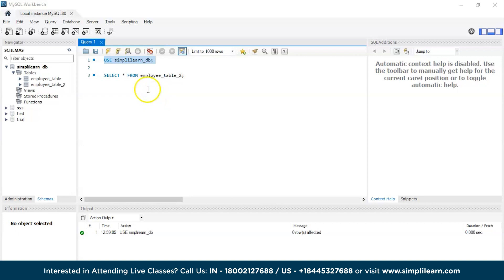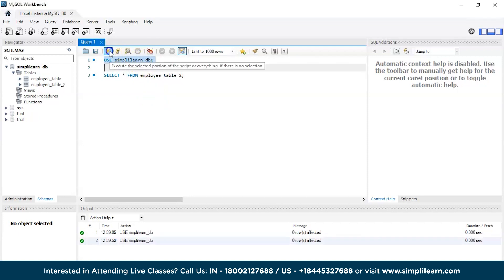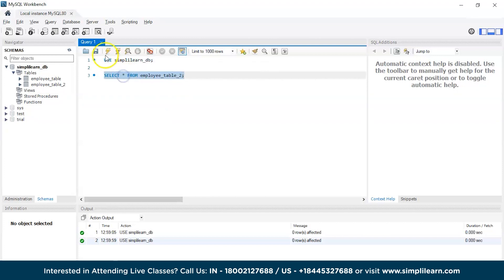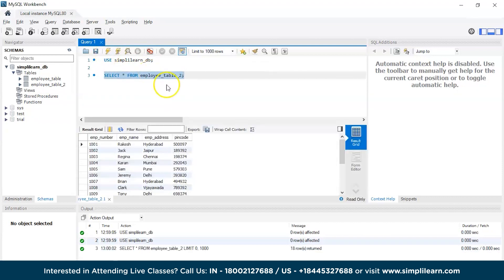Now we are on MySQL Workbench. Let's quickly get access to the Simply Learn database. There you go. Now, let's quickly take a look at the column names in our existing table.